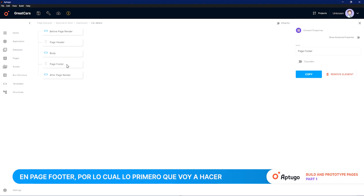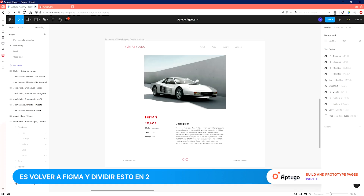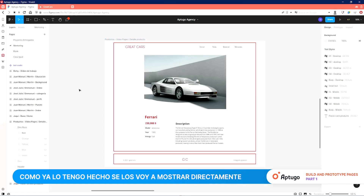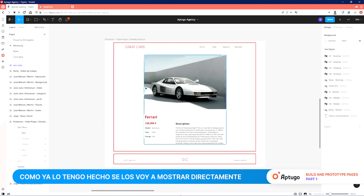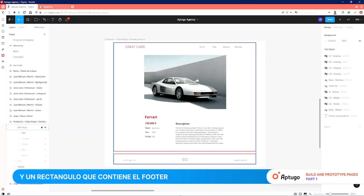So first, we go back to Figma and divide this into two: the Body and the Page Footer. Since this division is already made, I am going to show it to you directly. We have a square that contains the whole body and a rectangle containing the footer.